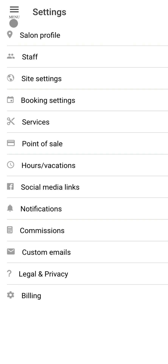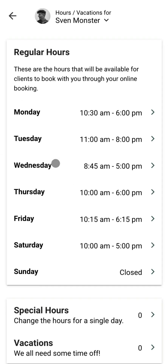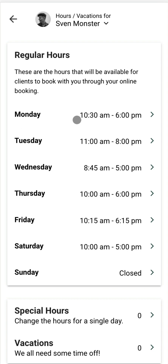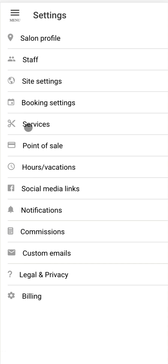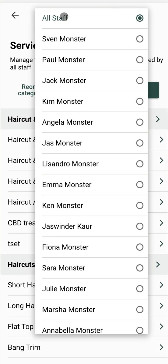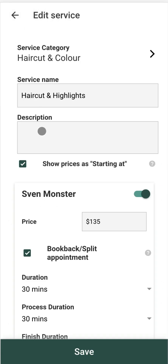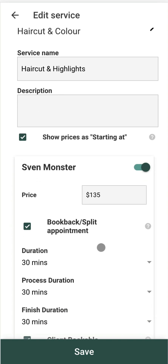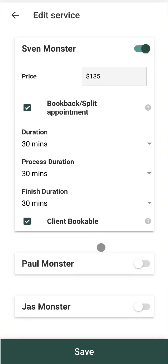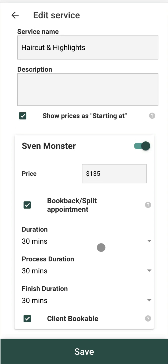Let's have a look at a couple of other important settings you'll need to make, including your hours and vacations — these are the times that you're open for clients to book using your online booking. You'll also want to set up your services. Under here you can set them up for all staff or for an individual staff member. When you click on a service you're able to edit the name, the description, as well as set up a price and duration for each staff member — this can be configured differently for each staff member depending on their needs.